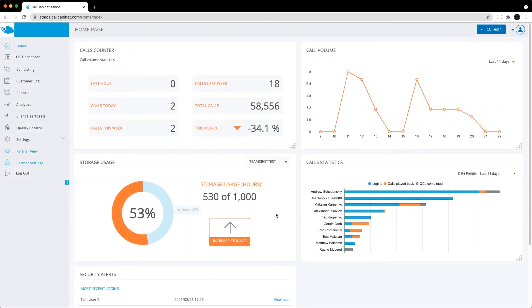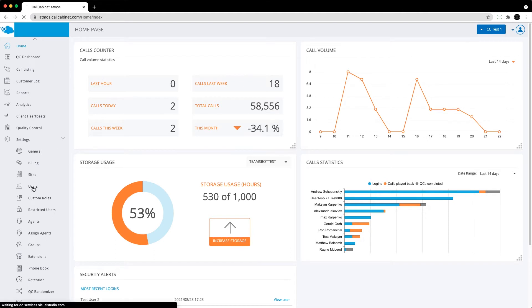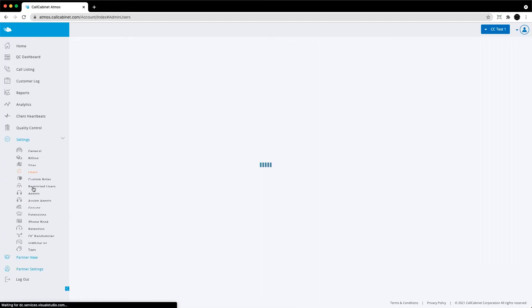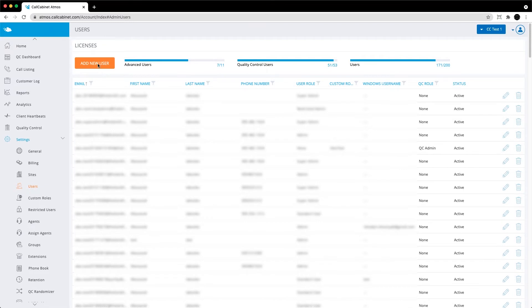Once you've logged into Atmos with admin-level privileges, navigate to the Settings menu and select Users. From the Users page, click the Add New User button.